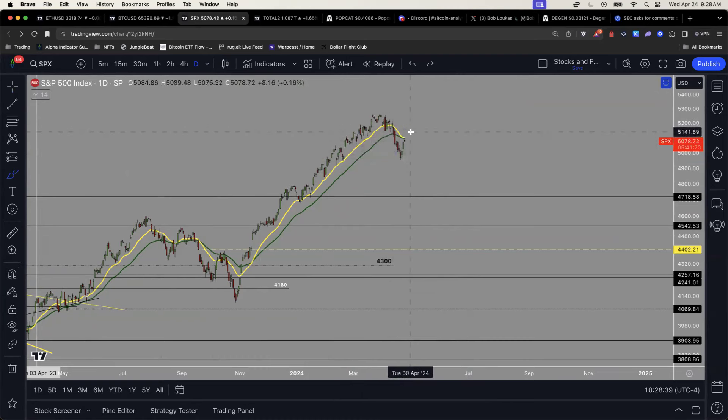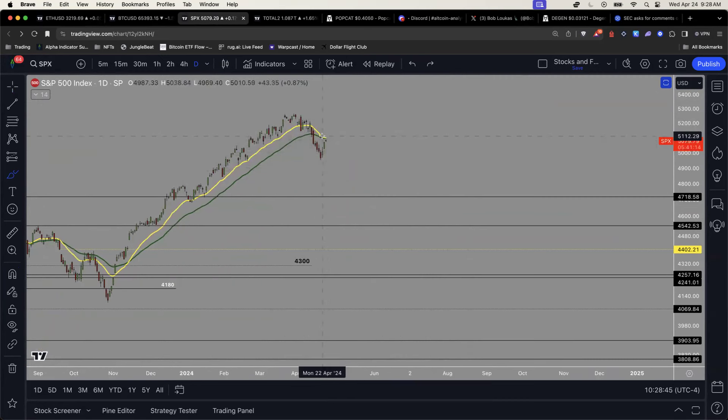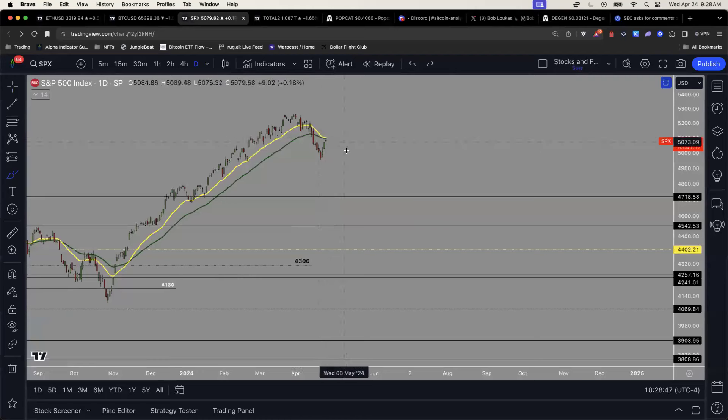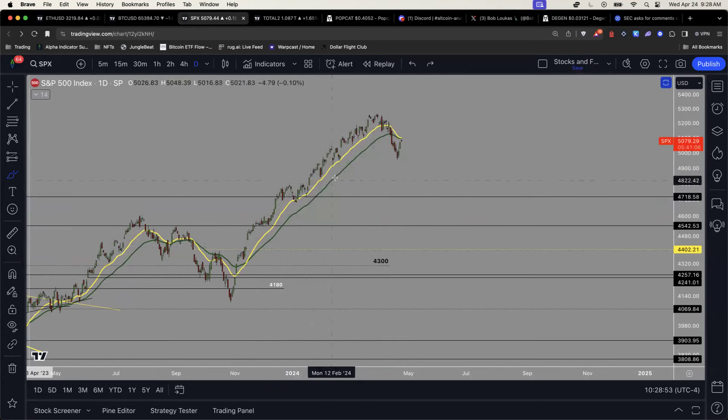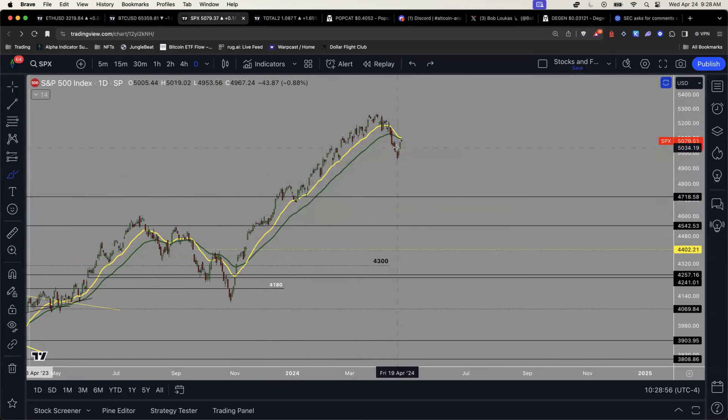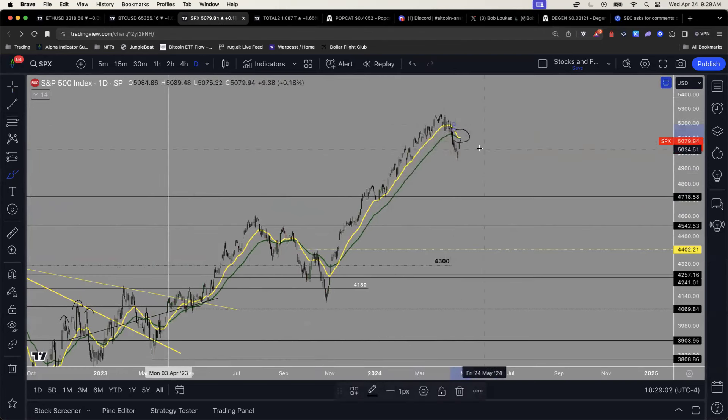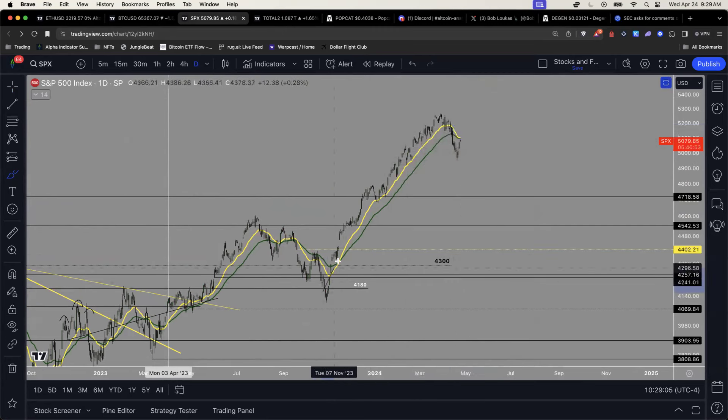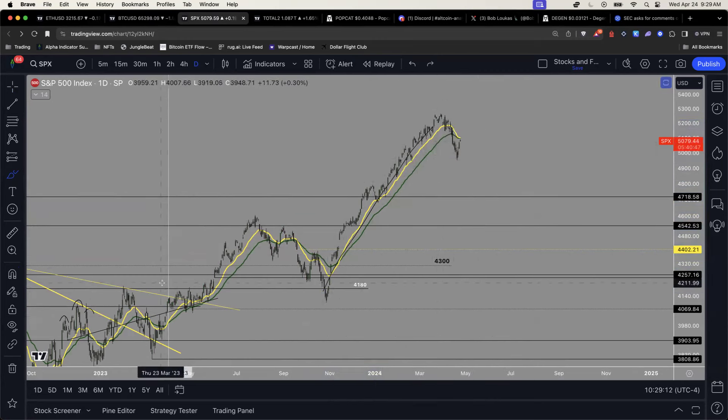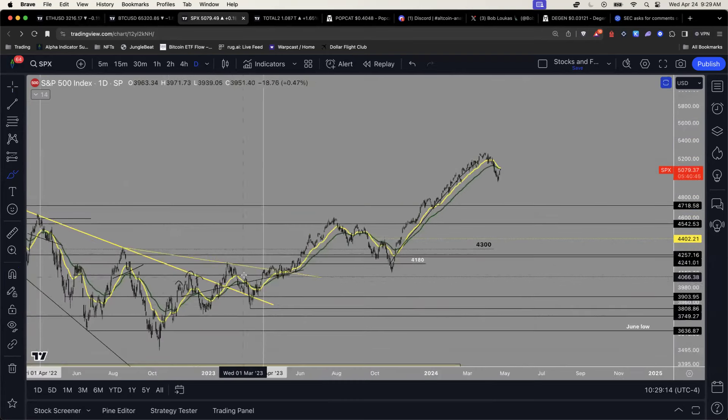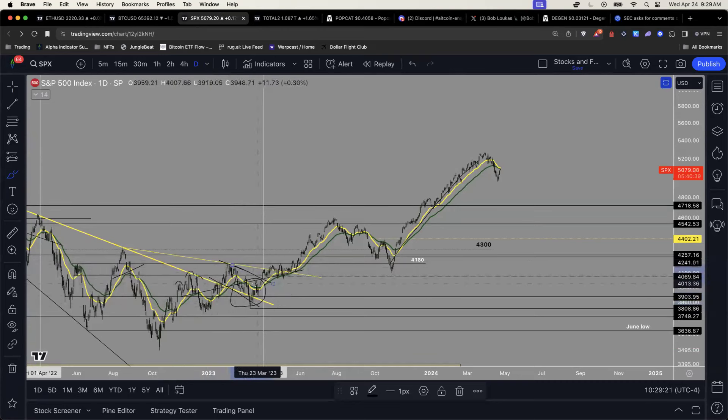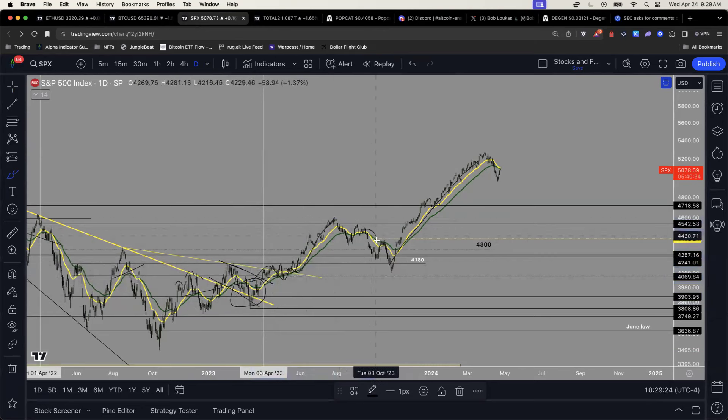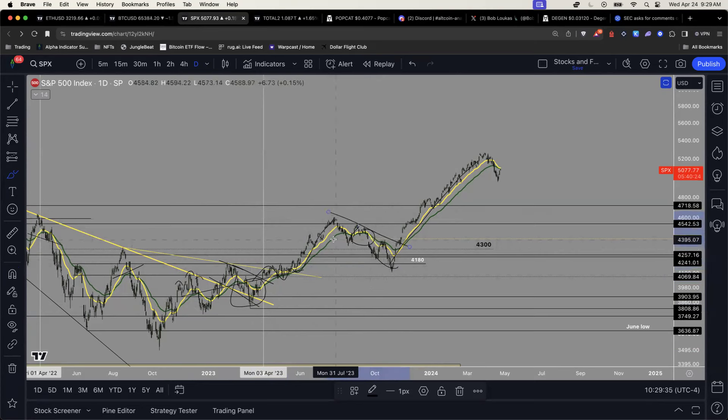The 20 and the 40 EMAs on the daily chart are beginning to have their bear cross, meaning the momentum is shifting in the other direction, which is from a clear uptrend to maybe a possible local downtrend.